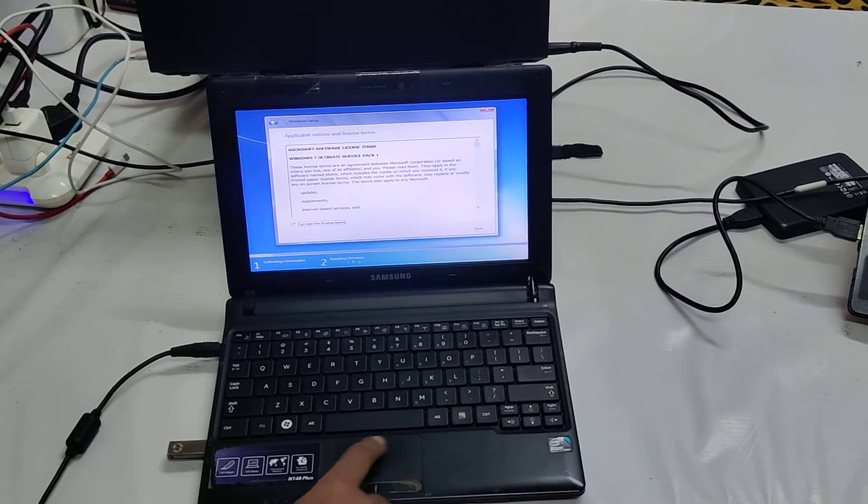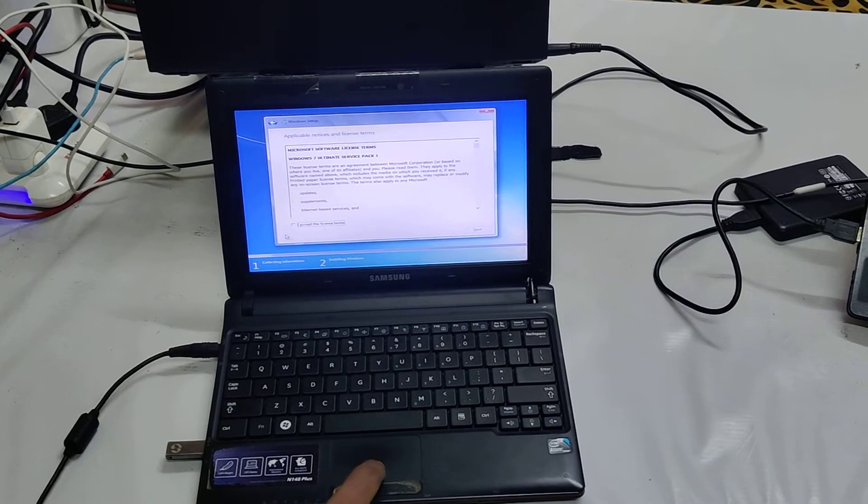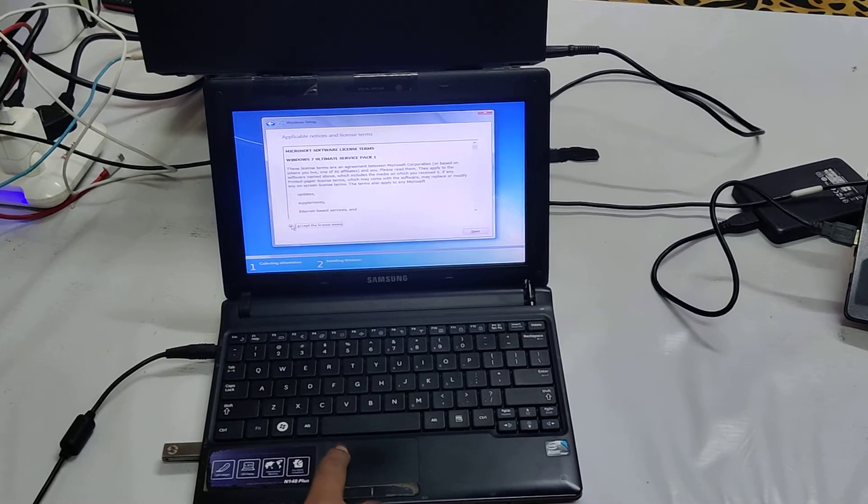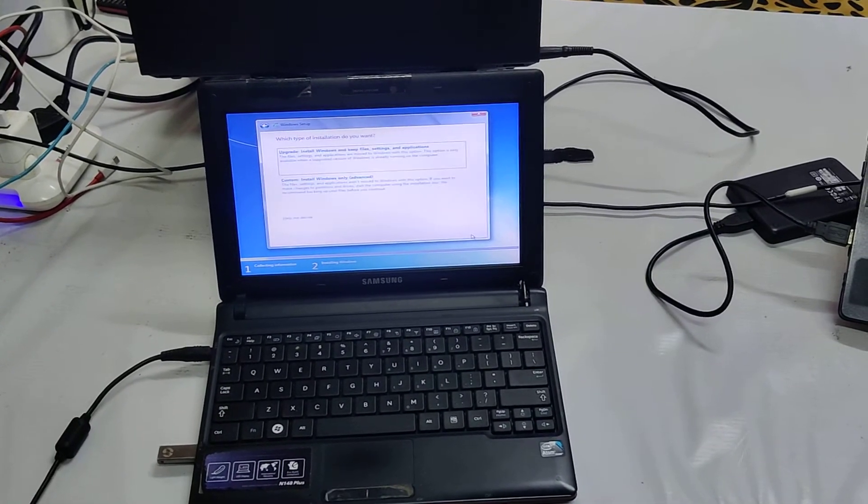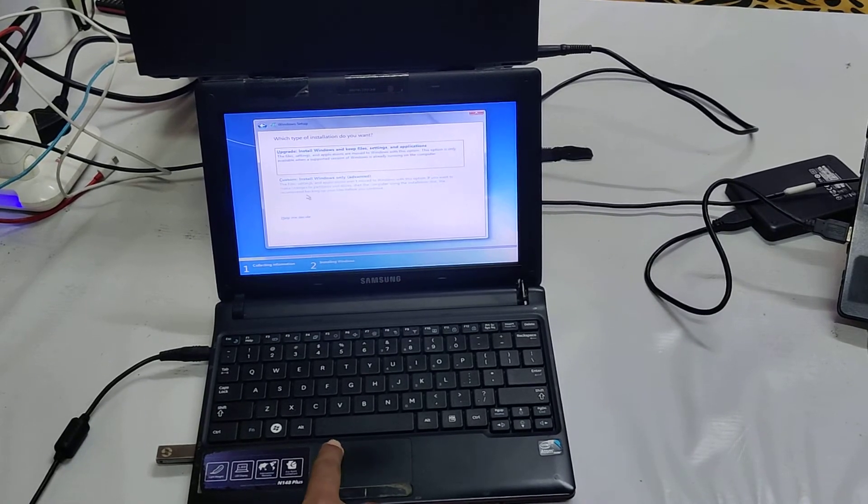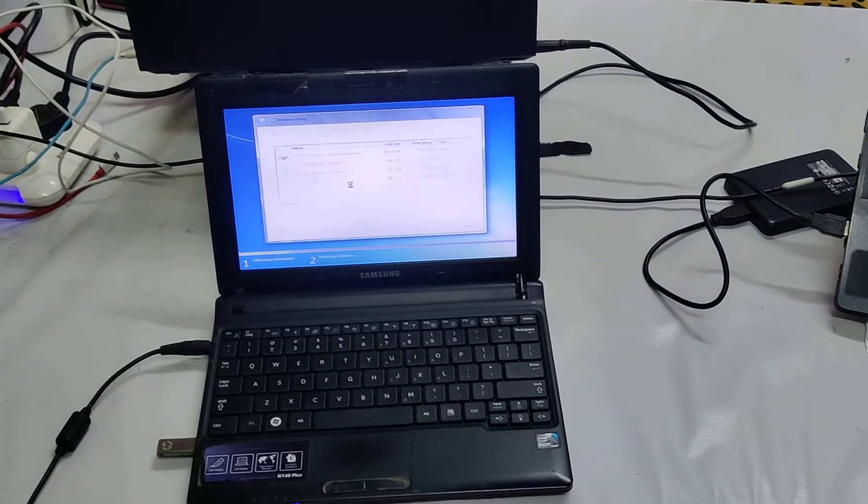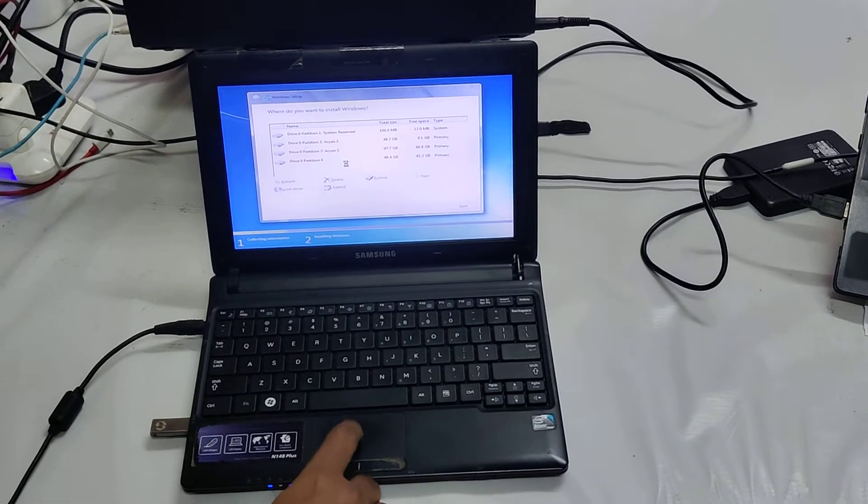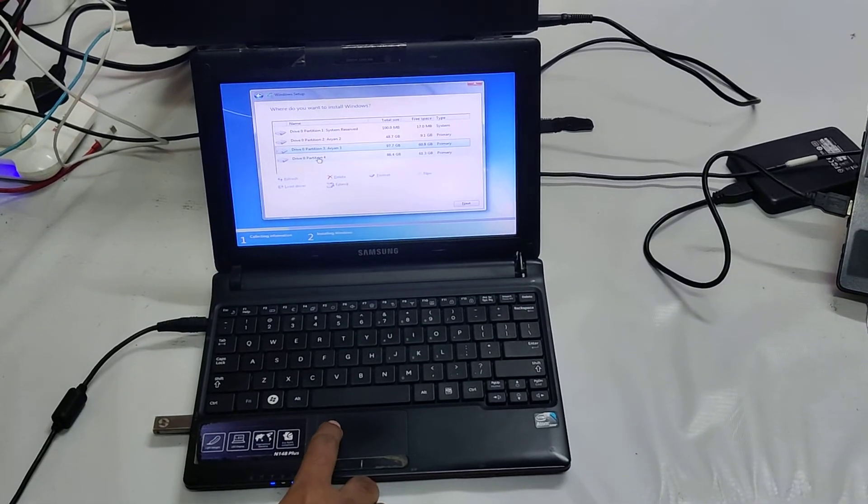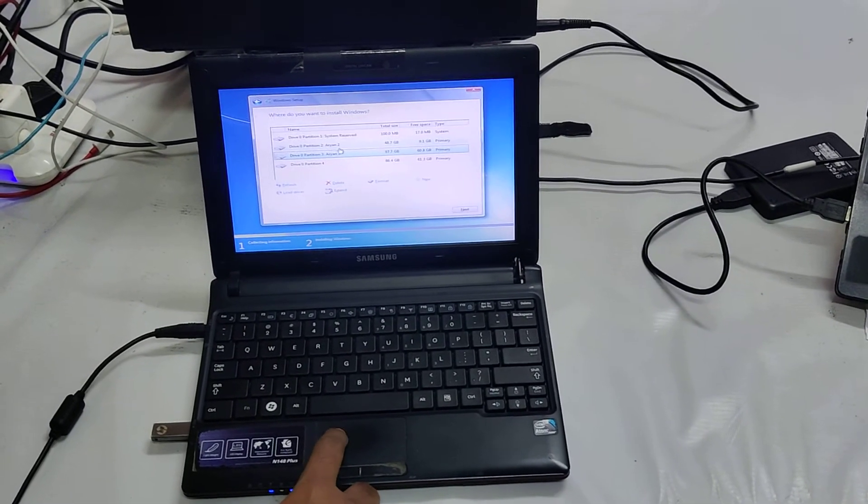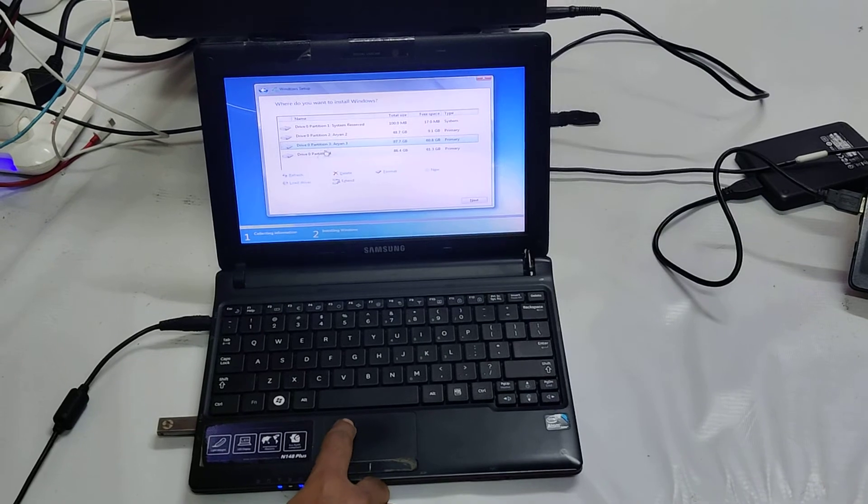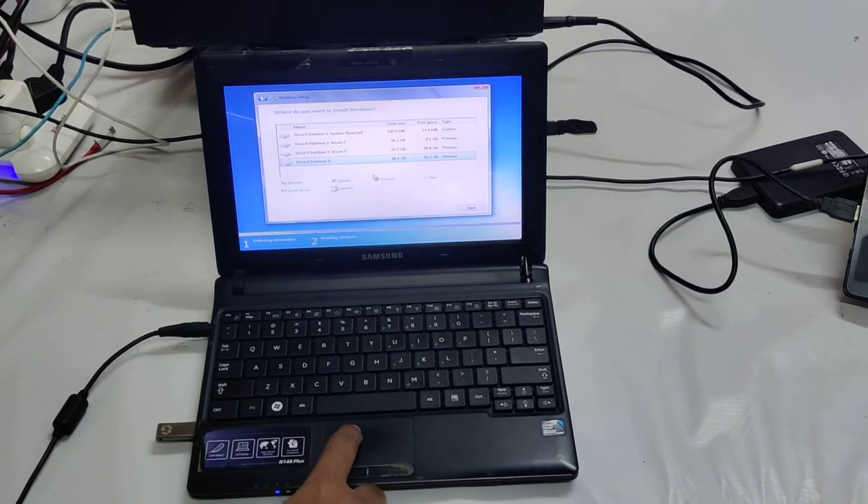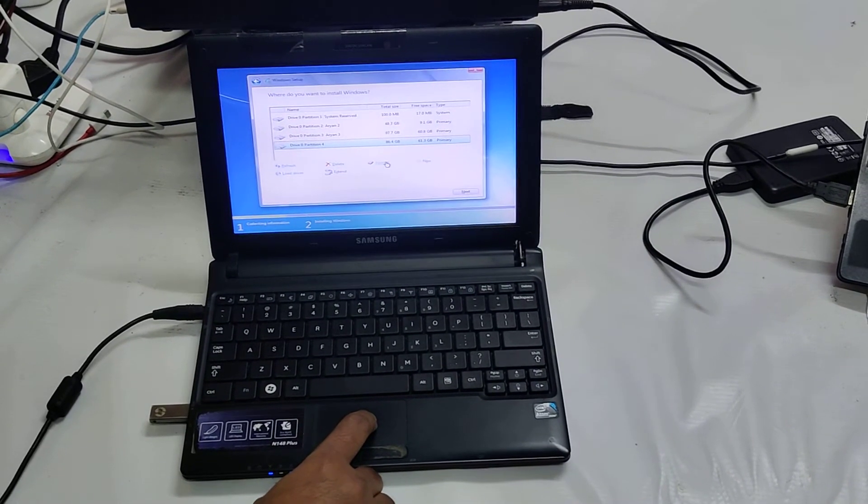Now see, I am going to accept all the terms and conditions of this license. I will go for next. Now I need to come to custom and I need to click. See here, this is my disk. Both I would like to save, but this partition disk 4 I need to format it anyhow.